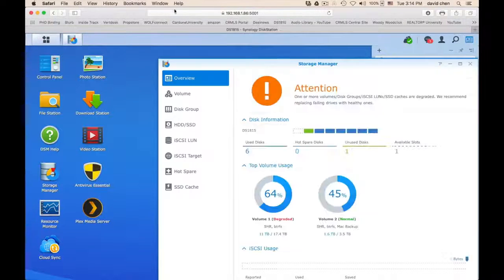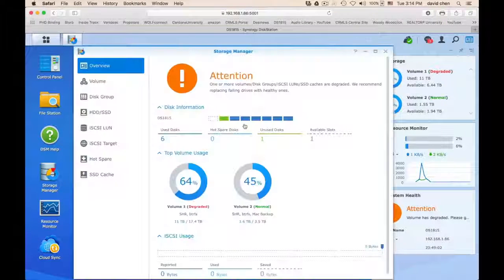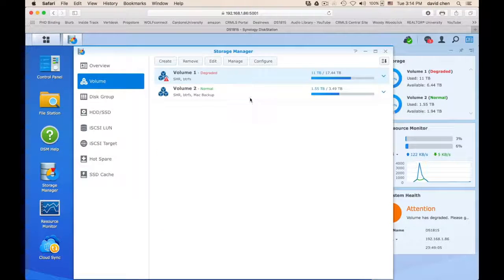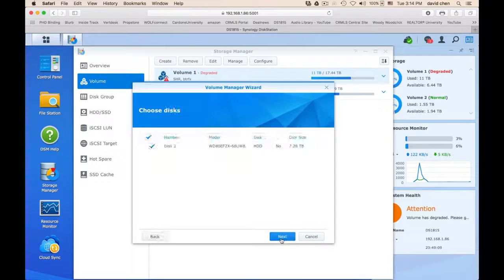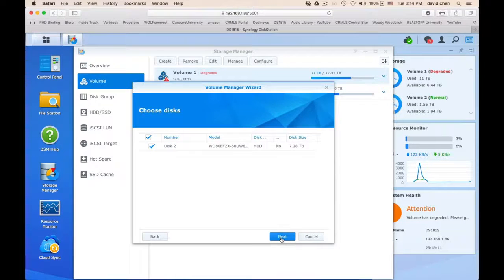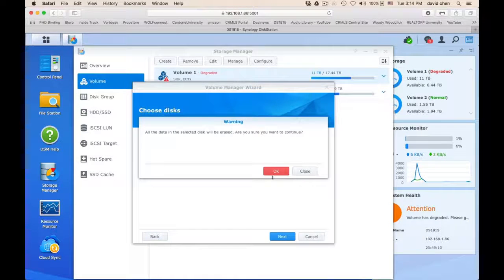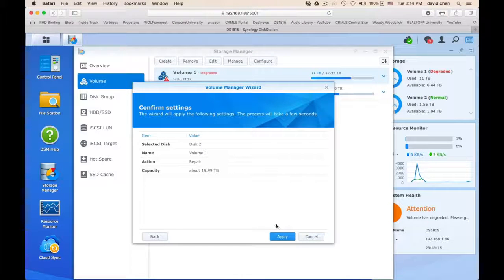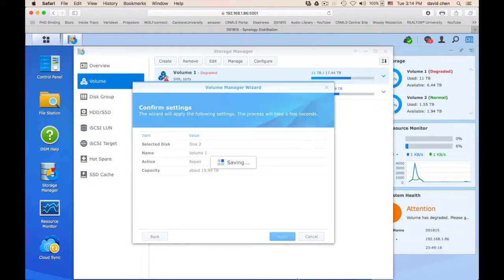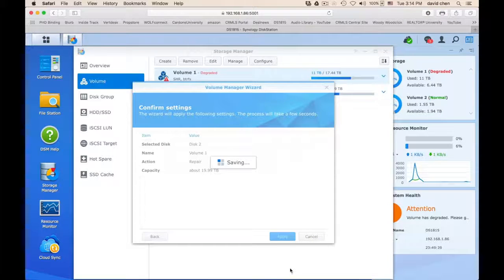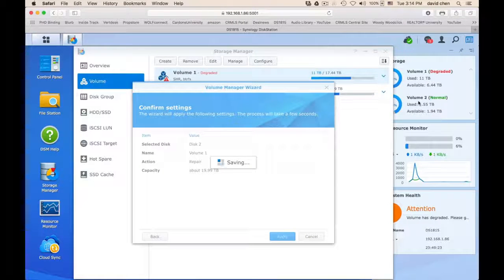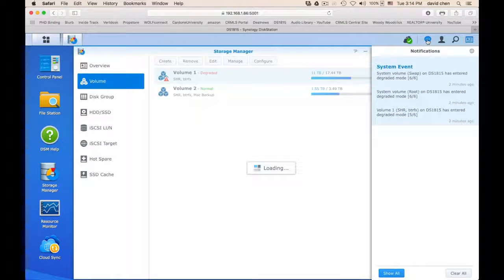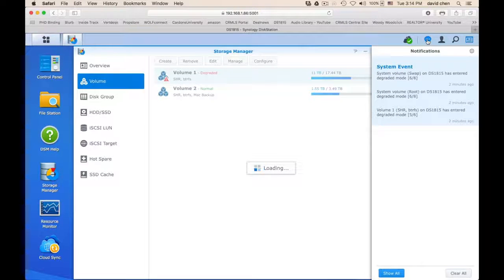I already popped out my 8TB. As you can see from here, I go to volume and I go to manage and start my repair on disk 2 that I swapped out. As you can see, it's 7.28TB, which is 8TB. And press apply. It will think a little bit and save the status. And slowly they will say repair, in repairing.